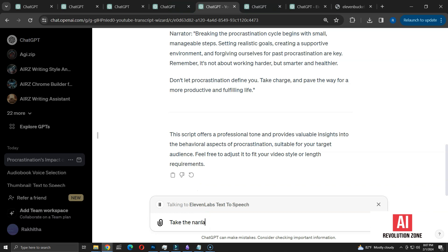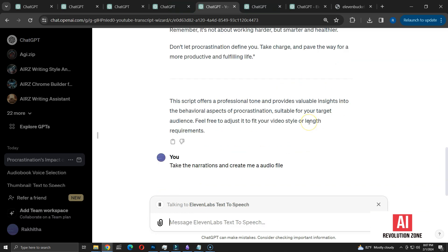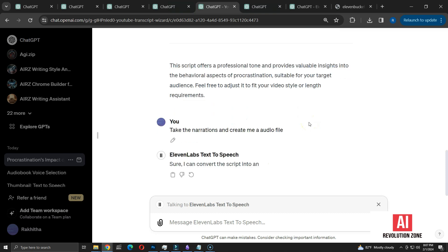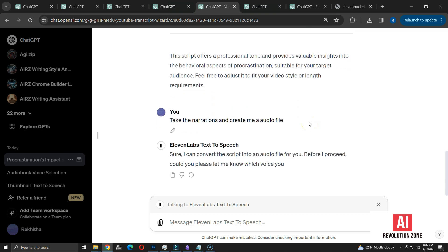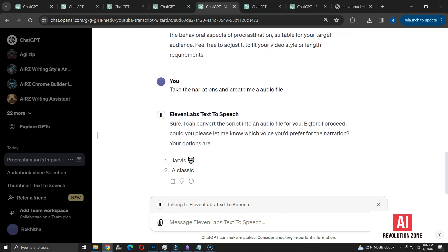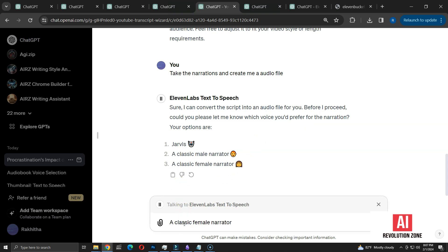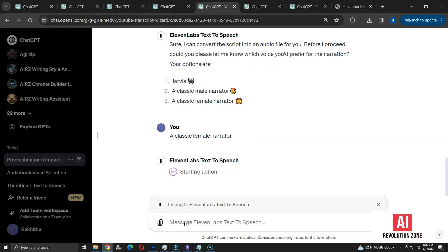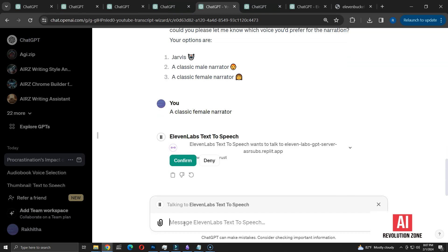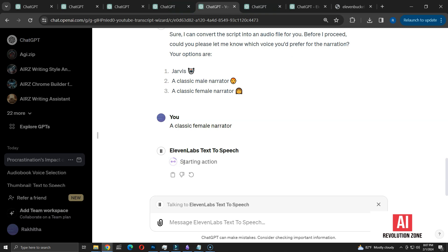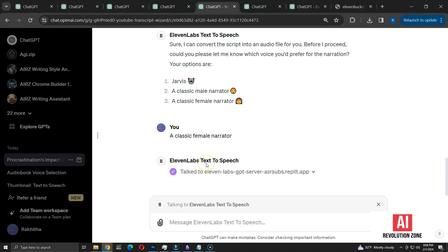Now, I'm going to say, take the narrations and create me a audio file. As expected, it prompts for the preferred voice. This time, I'll opt for the female narrator voice. I'll go ahead and confirm the action, as I usually do. Creating the audio file does take a moment.